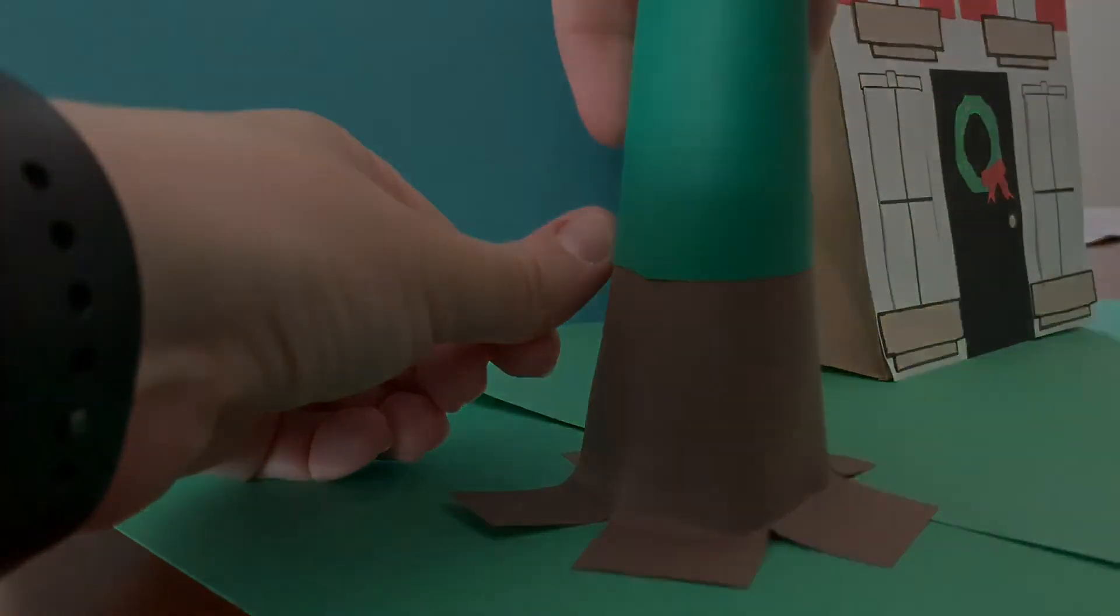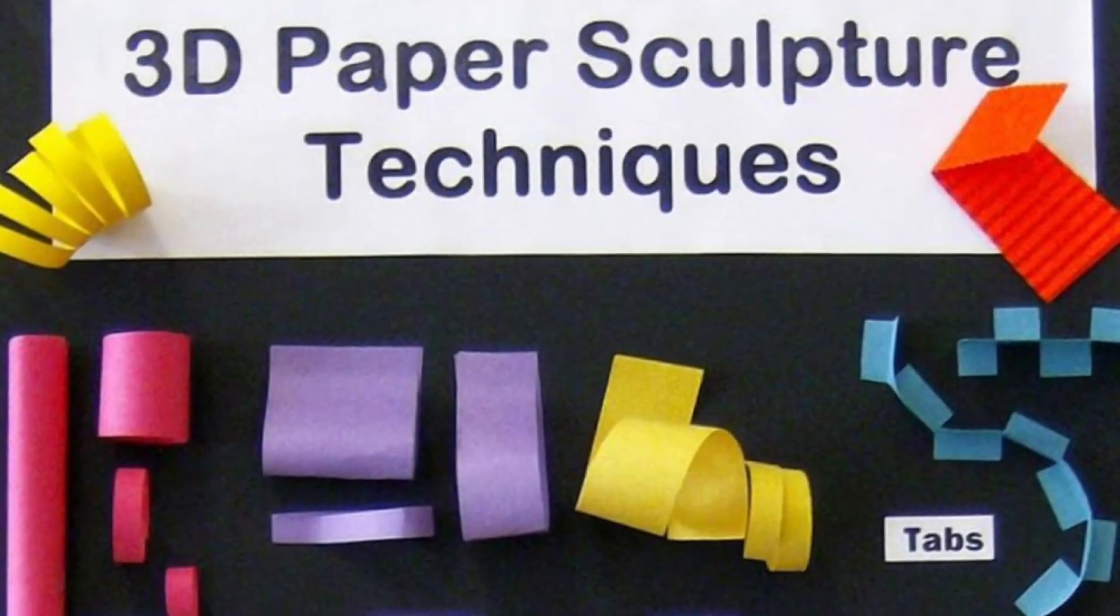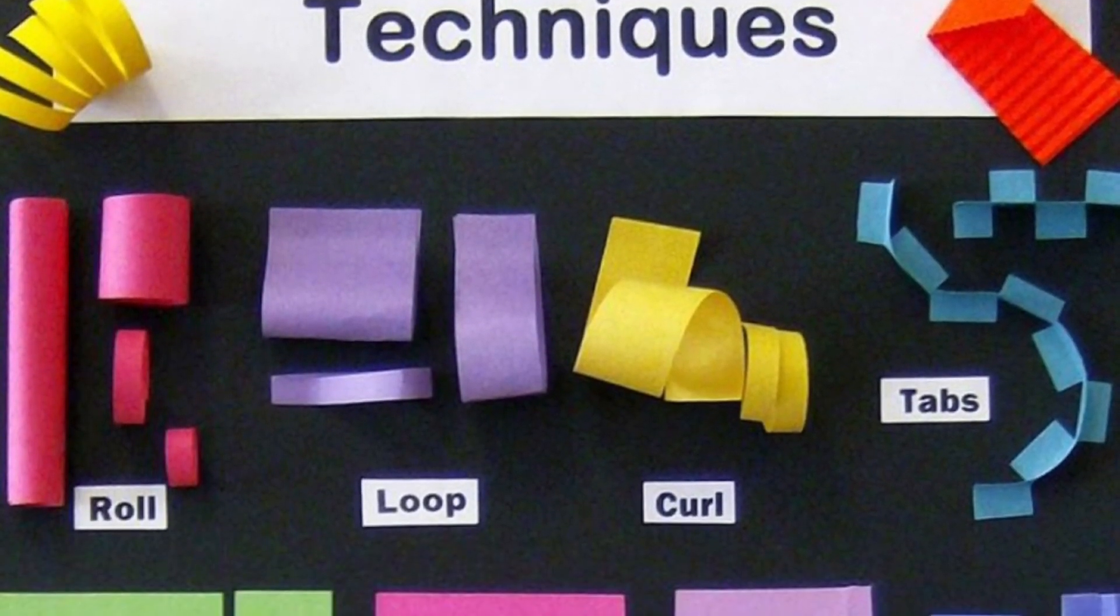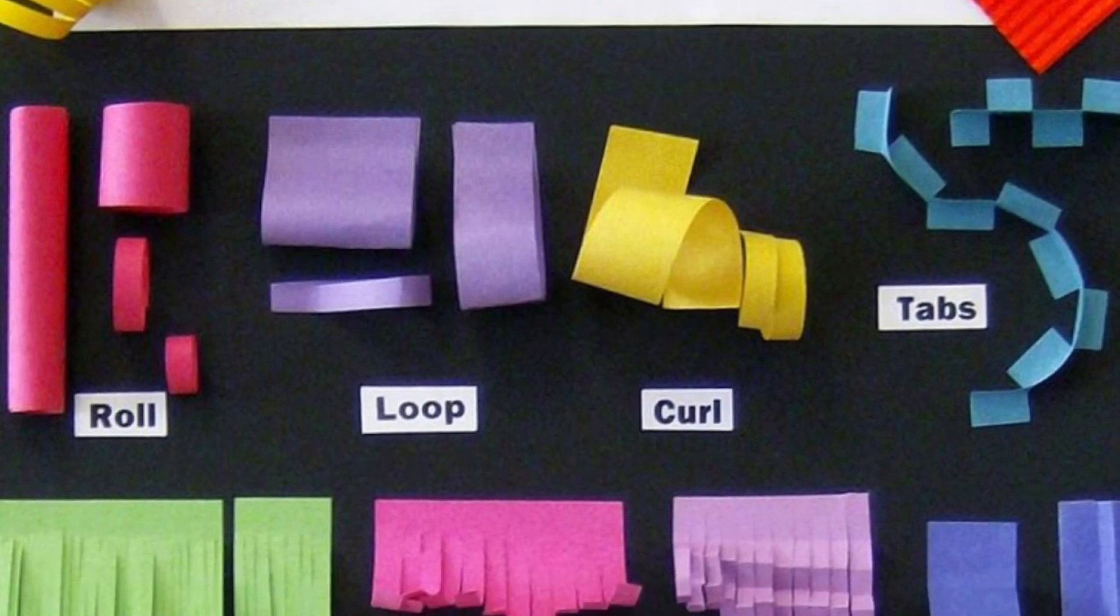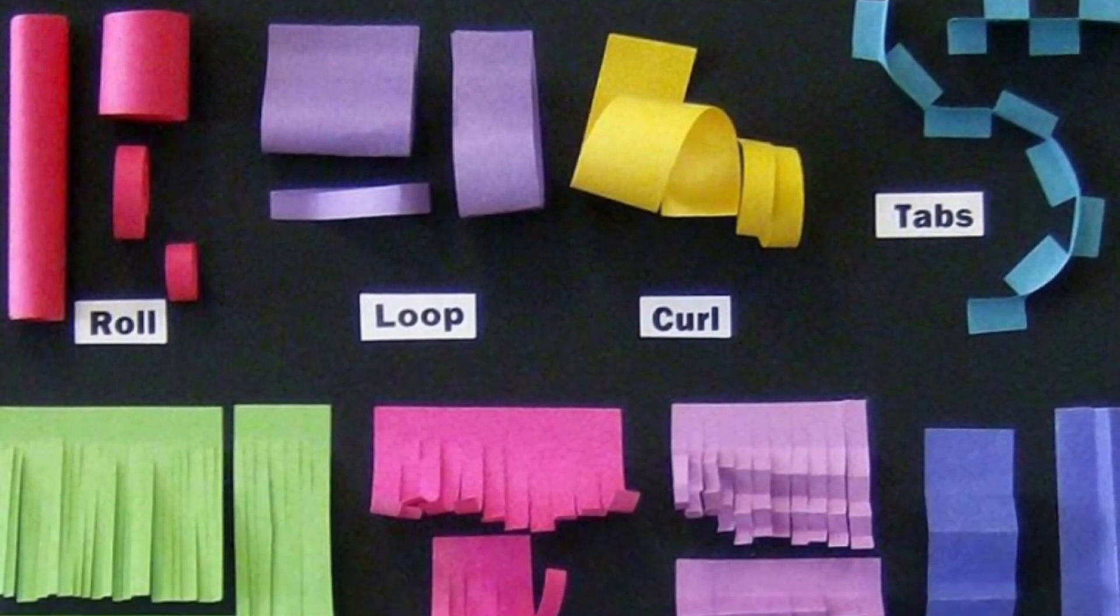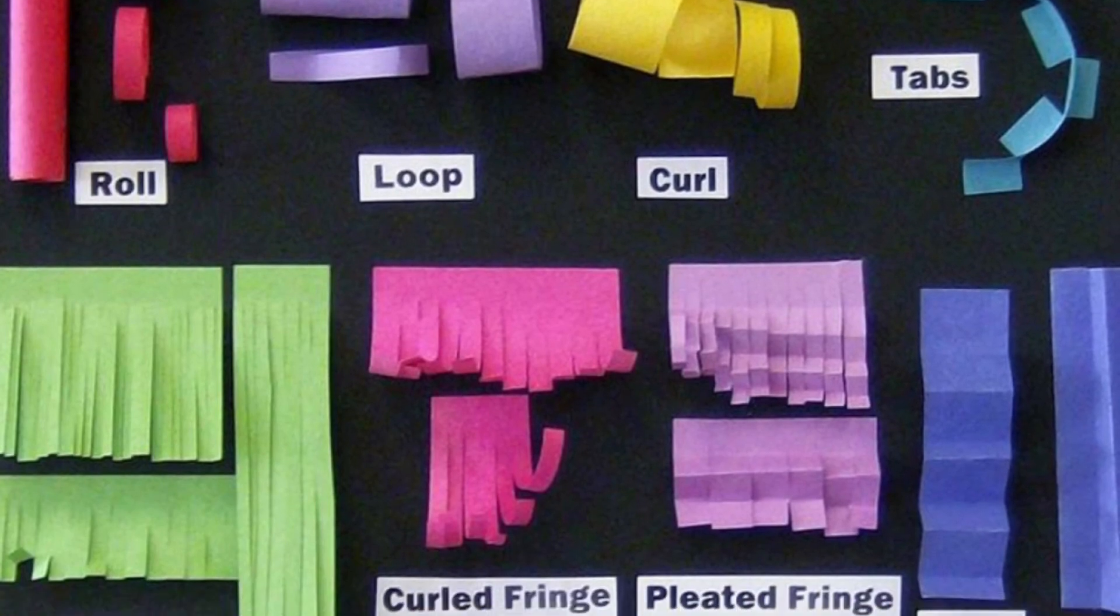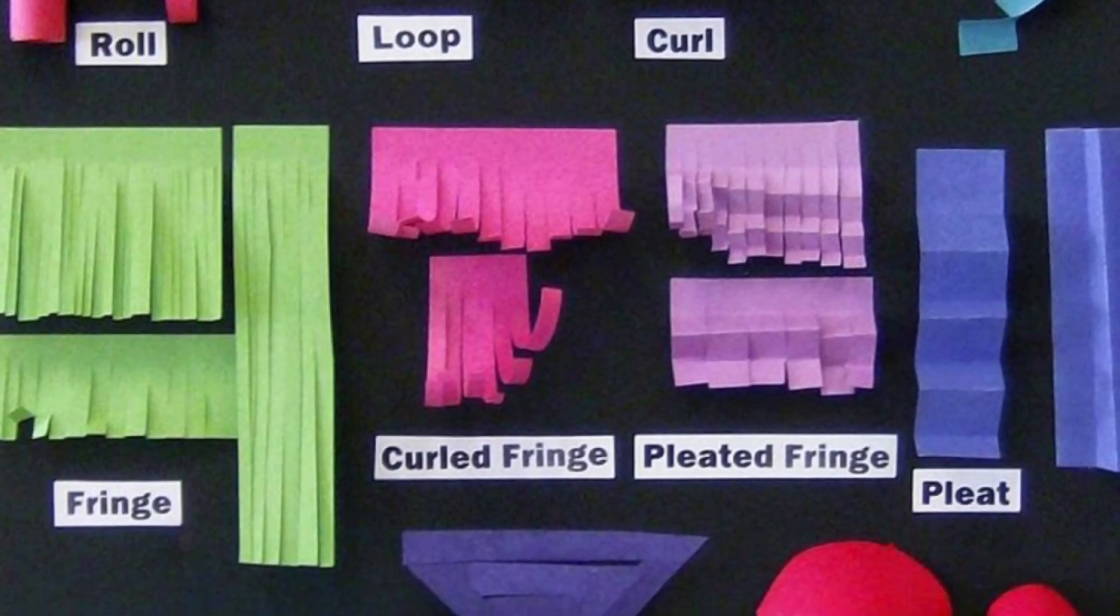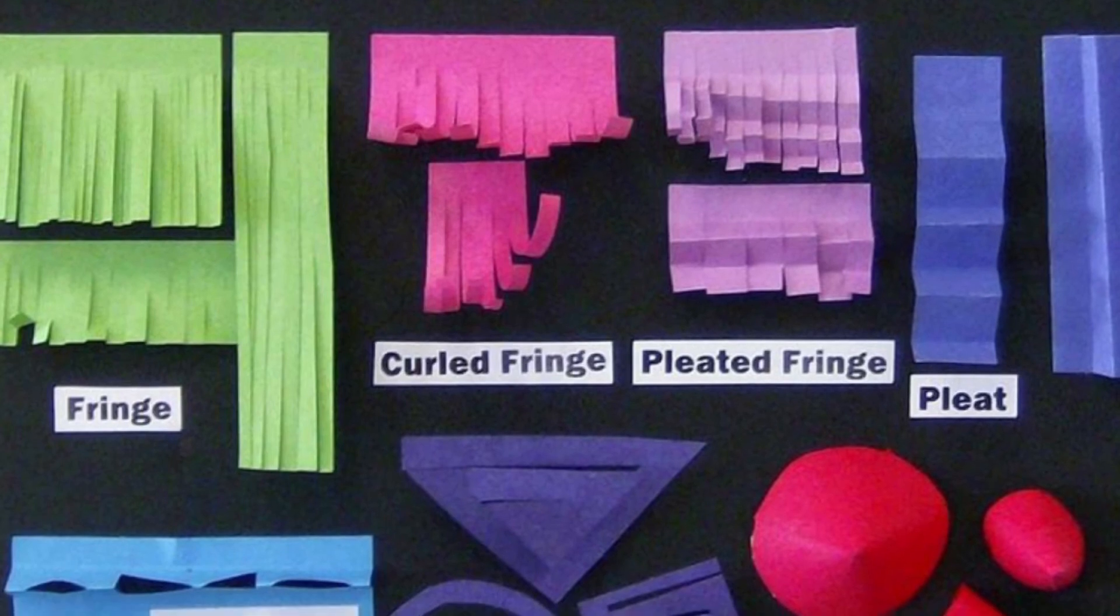Here are some 3D paper sculpture techniques that might help you. With some scissors and a little bit of glue, it's amazing what you can do with paper, especially when trying to make 3D objects for your house. Feel free to pause the video if you need to see one up more closely.